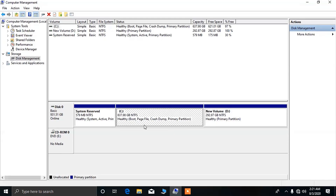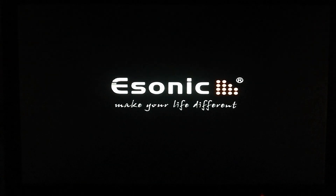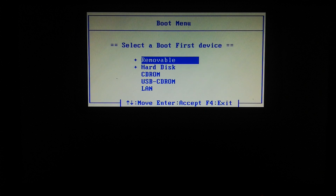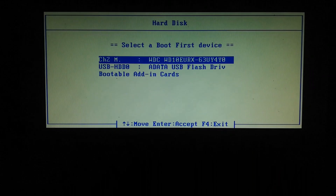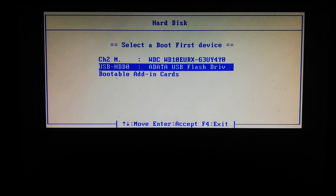Now let's restart the PC. After restarting, press your boot menu key. Choose your bootable USB drive from the boot menu. This is my bootable USB drive, so I'm going to select it.